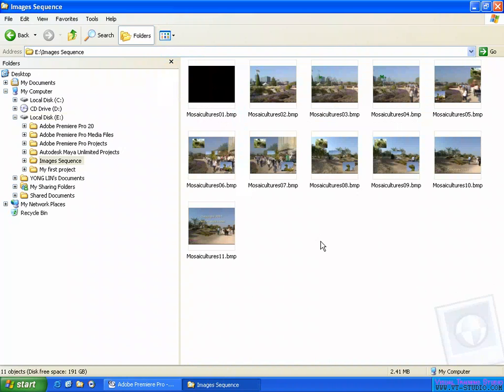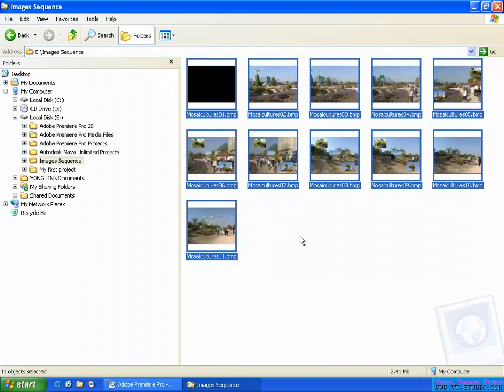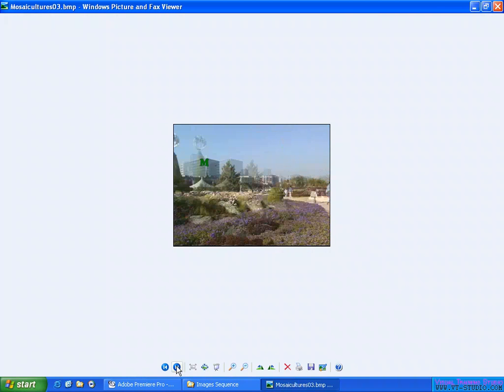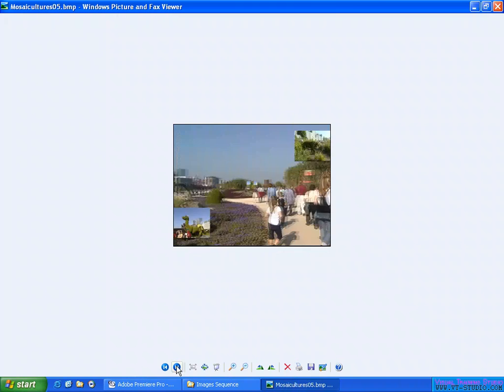So you can check it. Double-click here, double-click here, double-click here to view the exported frames.